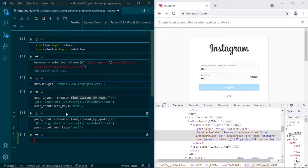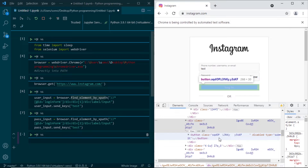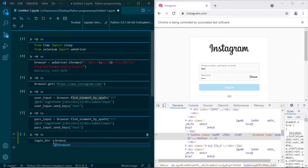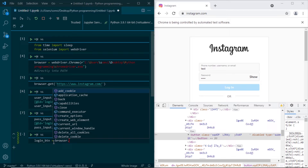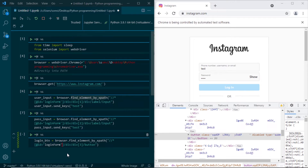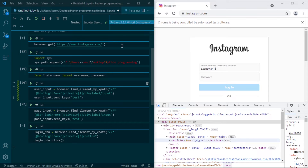Coming back to our script — now we have the username input and password input, so we need to get the login button. We will use the inspect method again to find the submit button, copy its XPath, and use find_element by XPath. We use XPath because it is unique and we can easily get it from the browser. Then we call login_button.click() to perform the click. I need to put the correct username and password, which I have imported from a different file for obvious reasons.